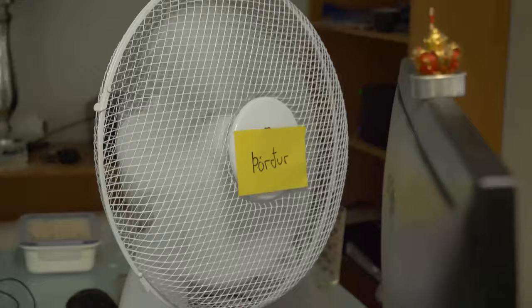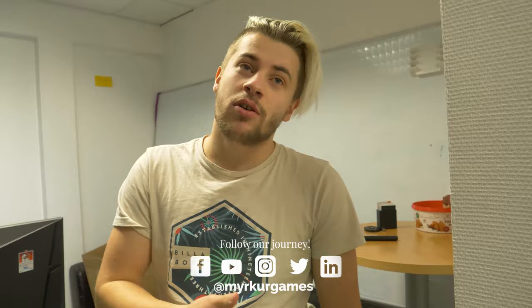Then we have Thordur, which if anyone follows Mirkur on Facebook or Instagram or anywhere, you will see either a like, share or comment on almost every post. So he earned his place as a big fan.